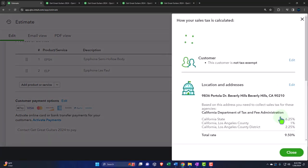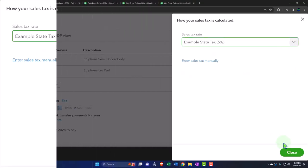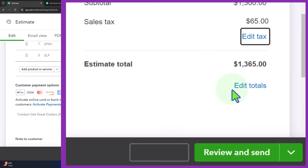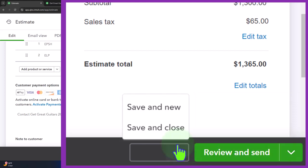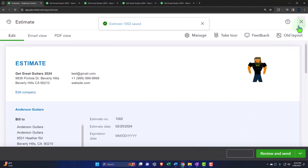Noting that the estimate doesn't actually record anything — this is just an internal estimate form with no impact on the financial statements. It's similar to another form that doesn't have impact: the purchase order. Those are the two forms we've looked at that don't actually impact the balance sheet or income statement. So let's go ahead and save and close it.